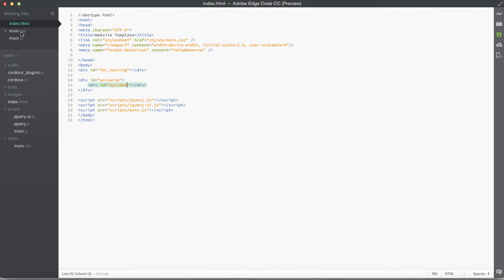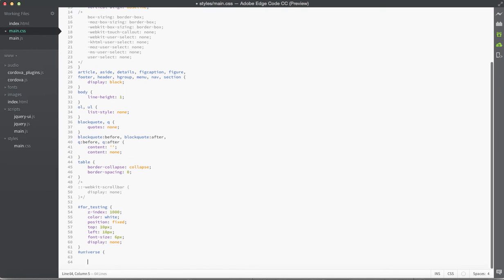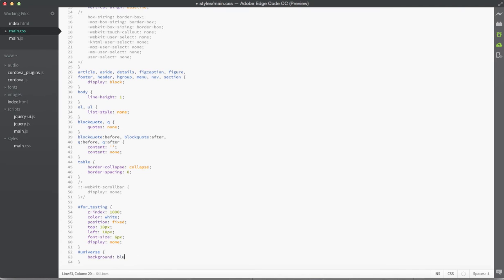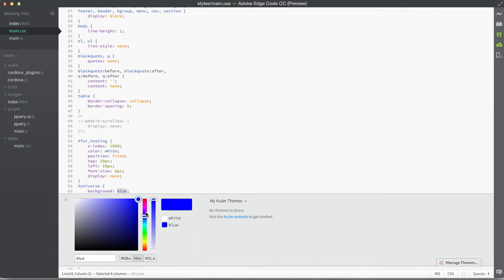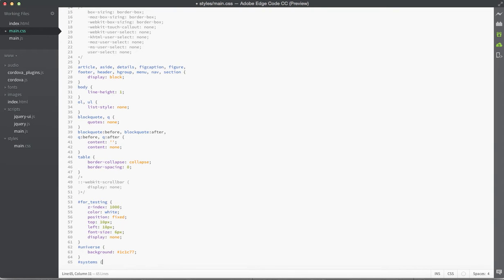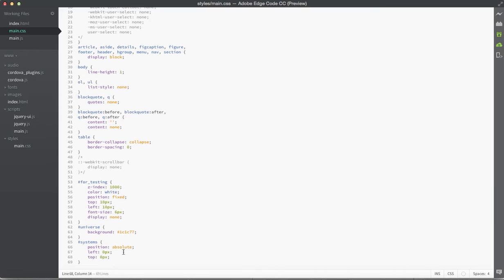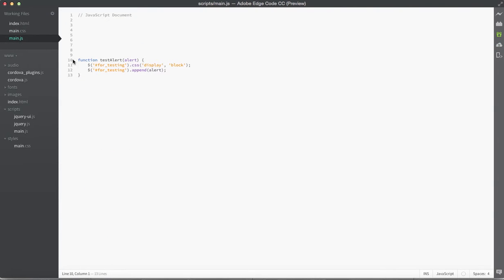Now I want to jump into the main.css file and set up the styles for these two divs. Down here at the bottom I'm going to define a new universe style tag and inside it give it a background of blue. If you're using Edge Code, hitting Command E on the blue opens a color palette so you can pick a nicer color. Now we're going to define our system styles — giving it a position absolute, left zero pixels, and top zero pixels. This ensures that even if we add other tags into the universe div, systems will never move from the top left corner. Now we'll jump into the main.js file.